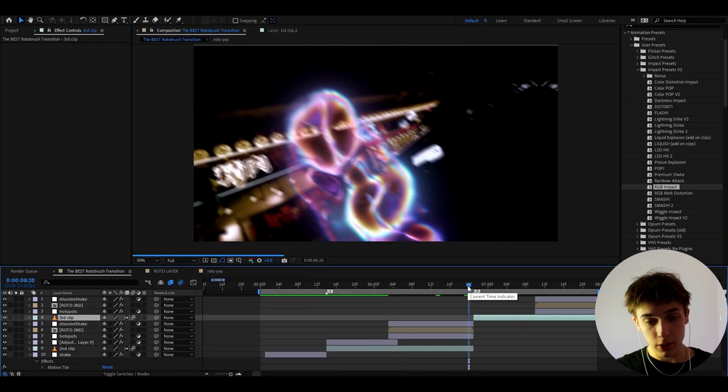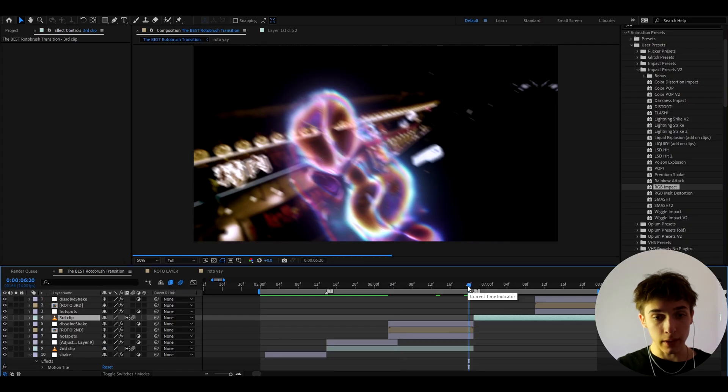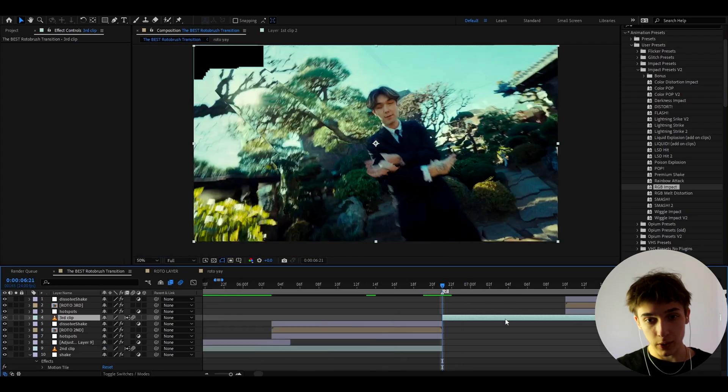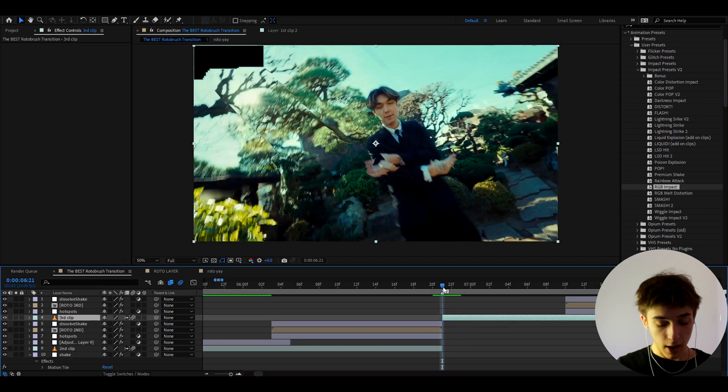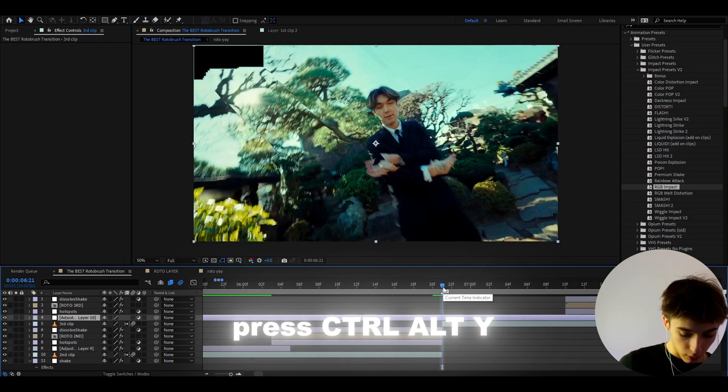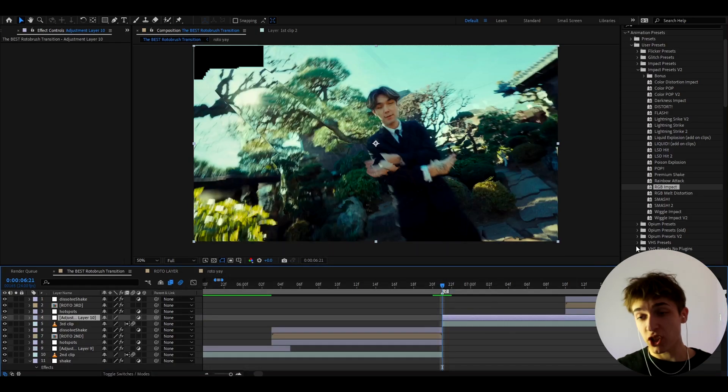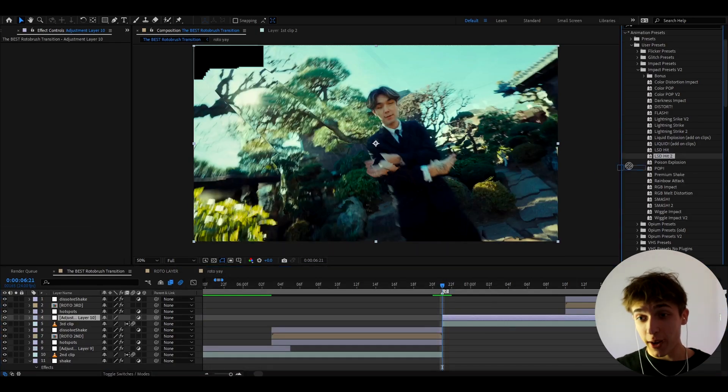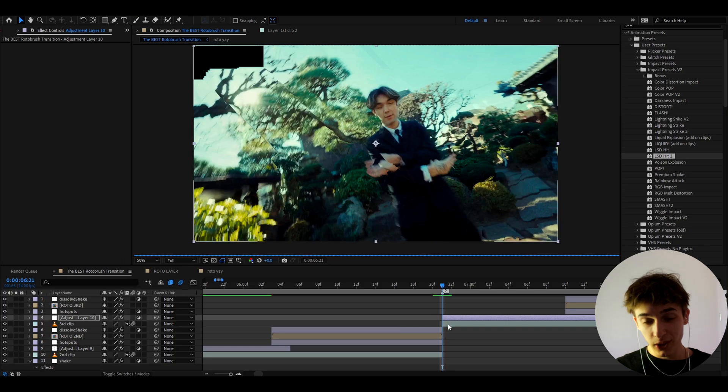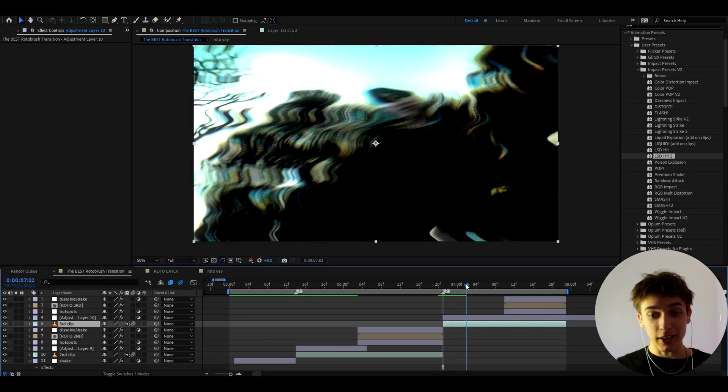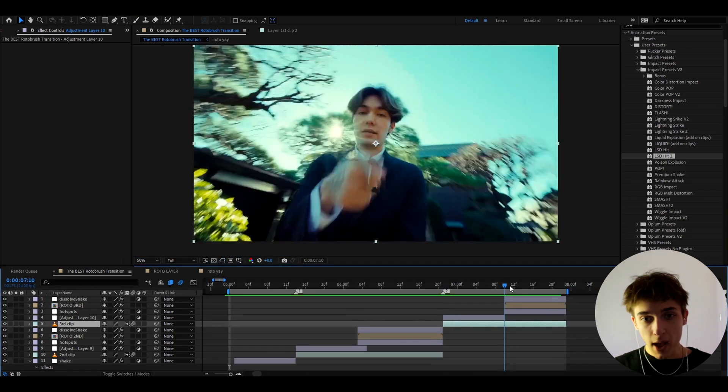But here I want to transition from this clip to this clip which is going to be like a brighter clip. So here I can just press ctrl y. And you could also add a shake. But I'm going to add a way more fun effect. I'm going to add lsd hit 2. It kind of gives you like this crazy lsd distortion. So I really like it.